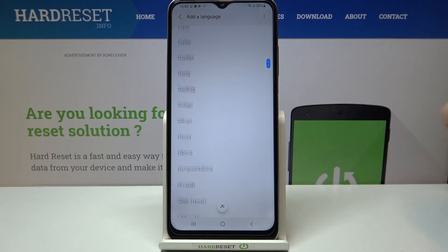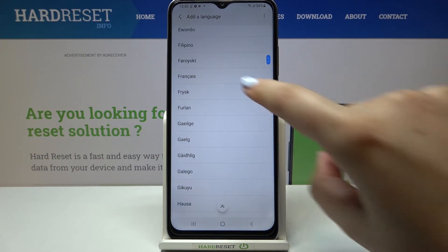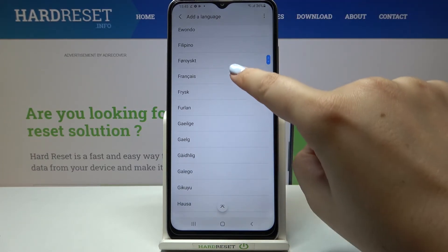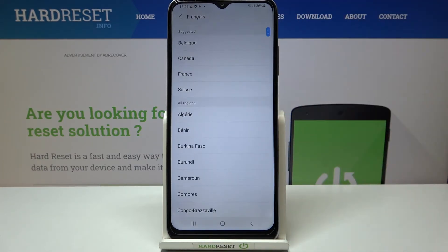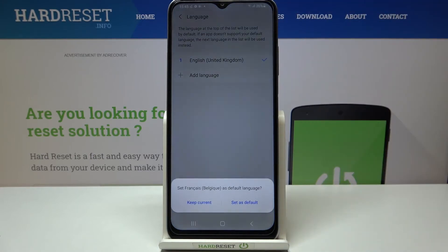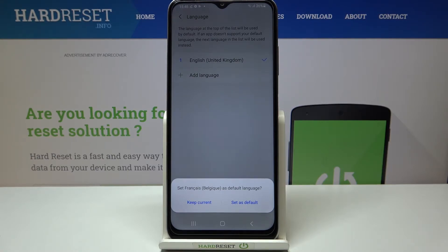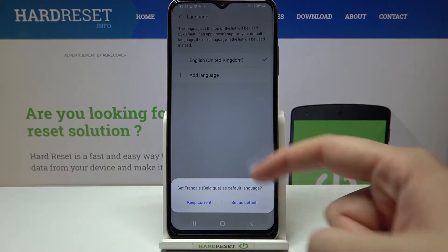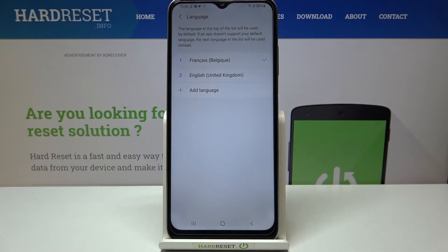All you have to do is to simply tap on the language you would like to set. You can also choose the region, and as you can see your device will ask you if you really want to change the language — so you can keep current or set it as default, in my case French.